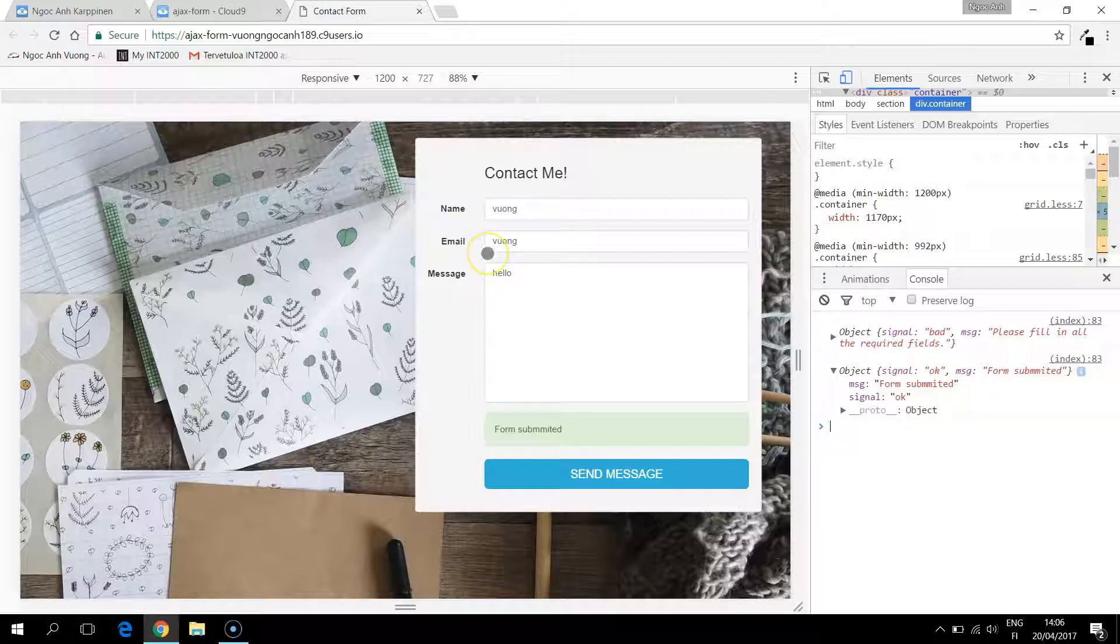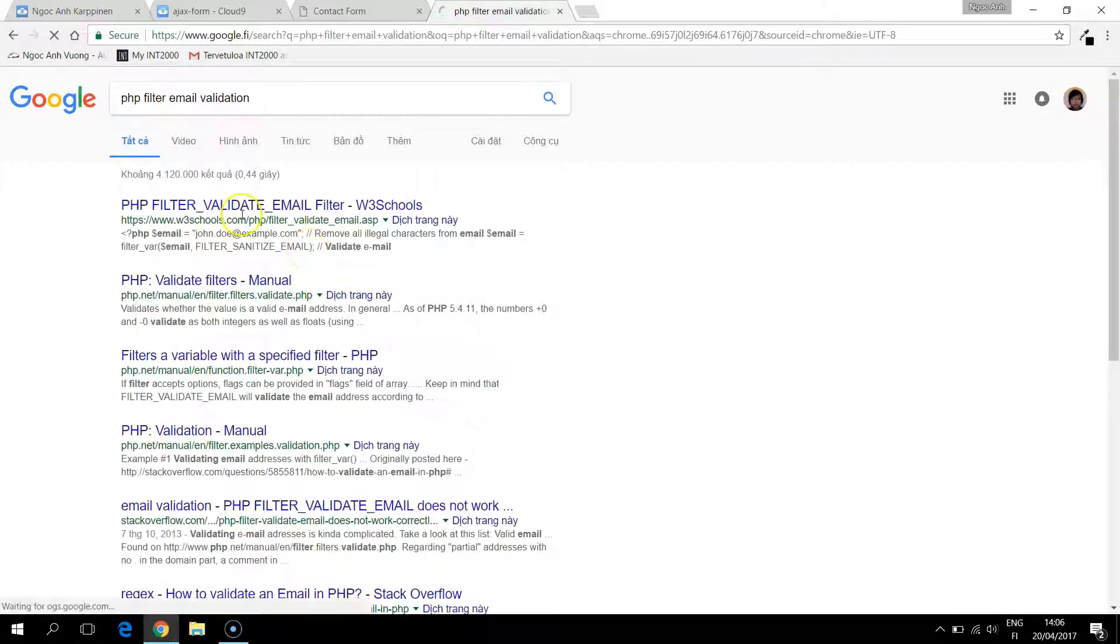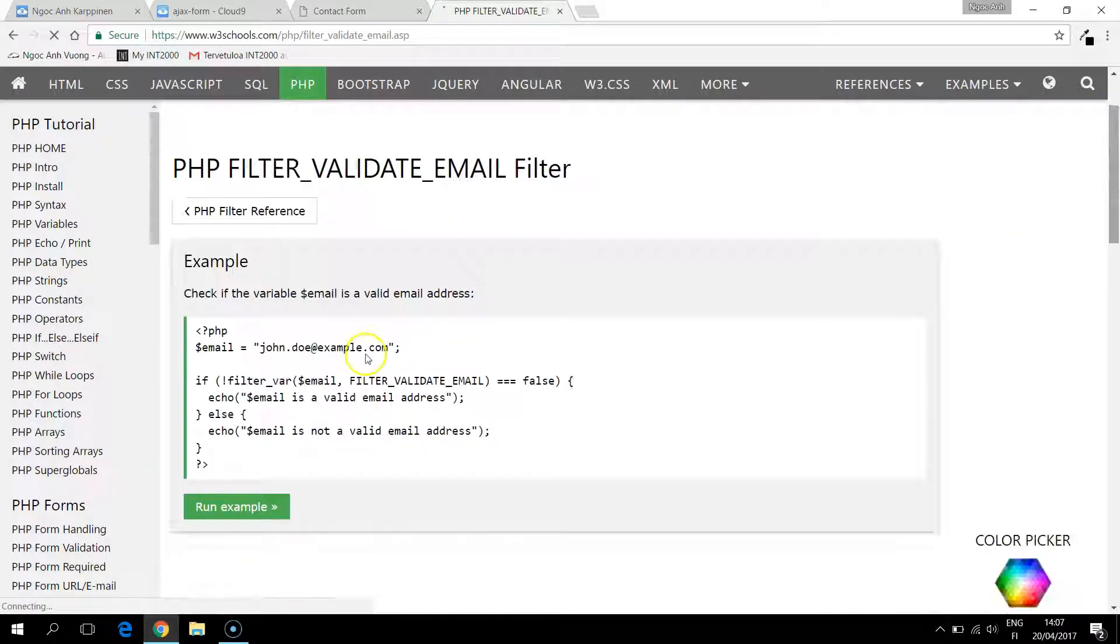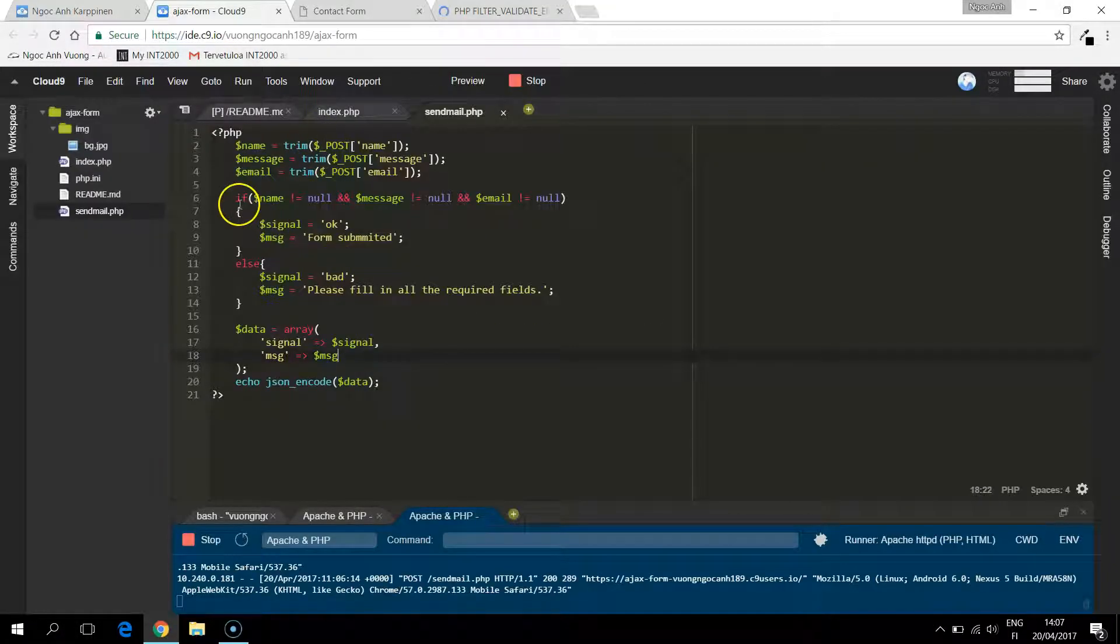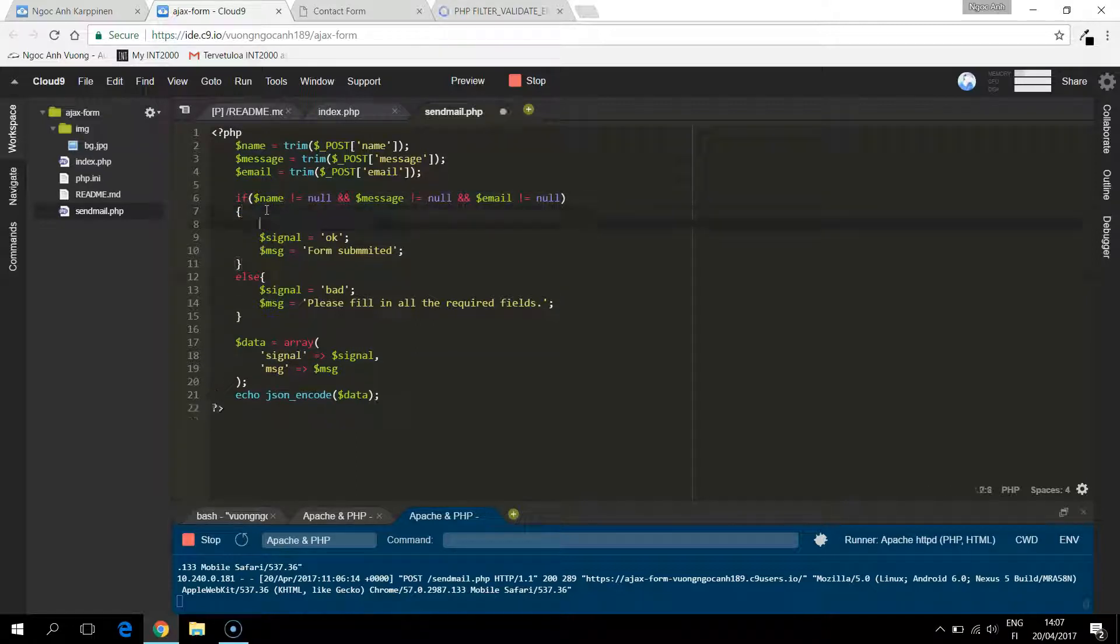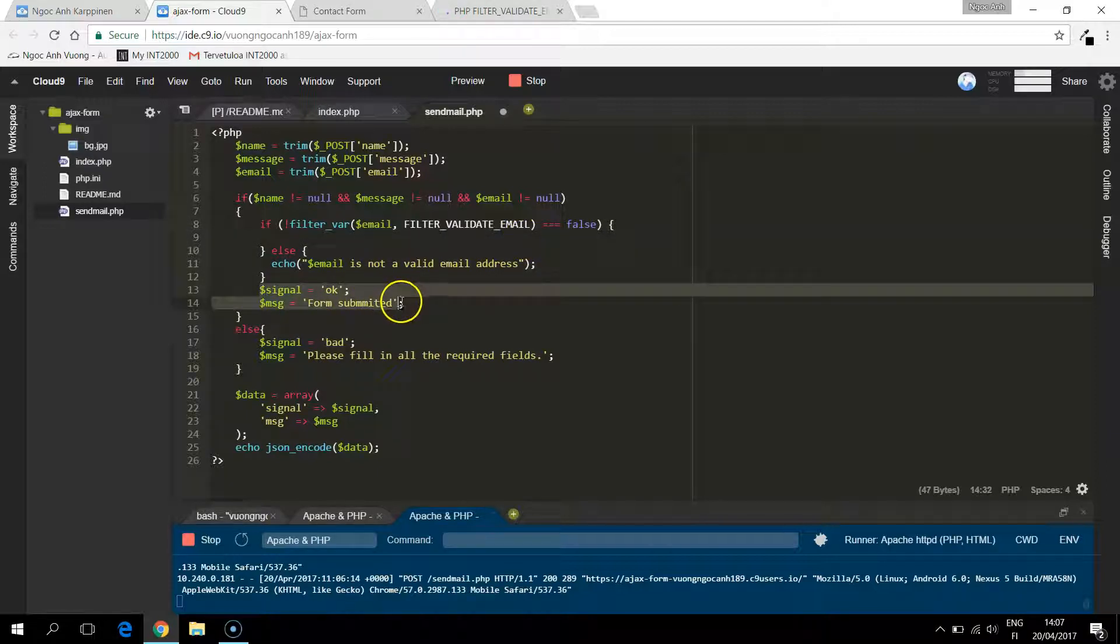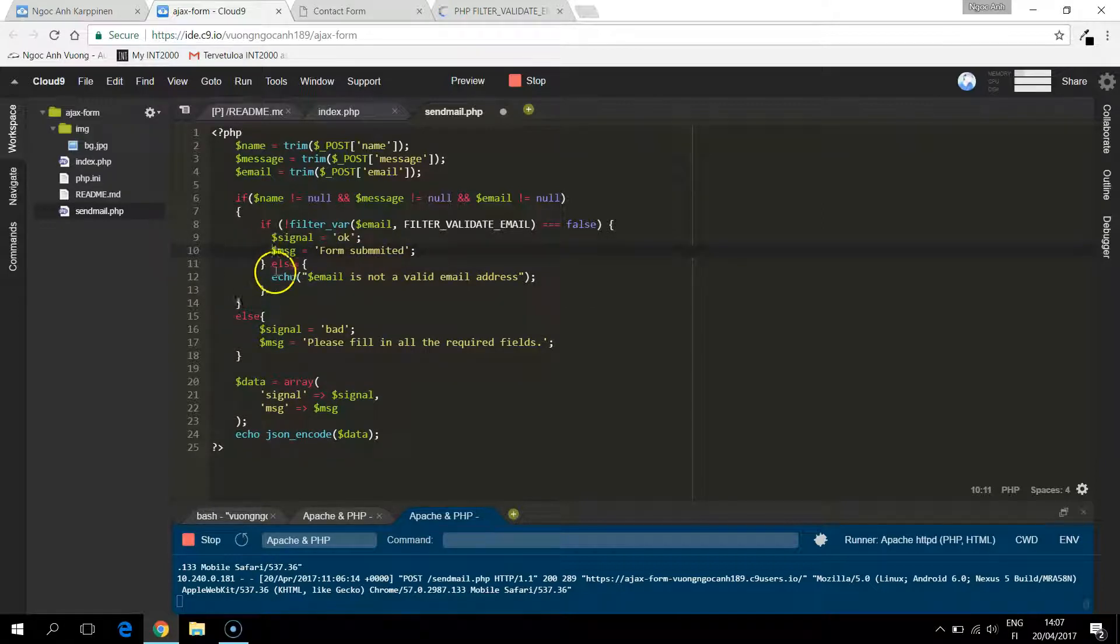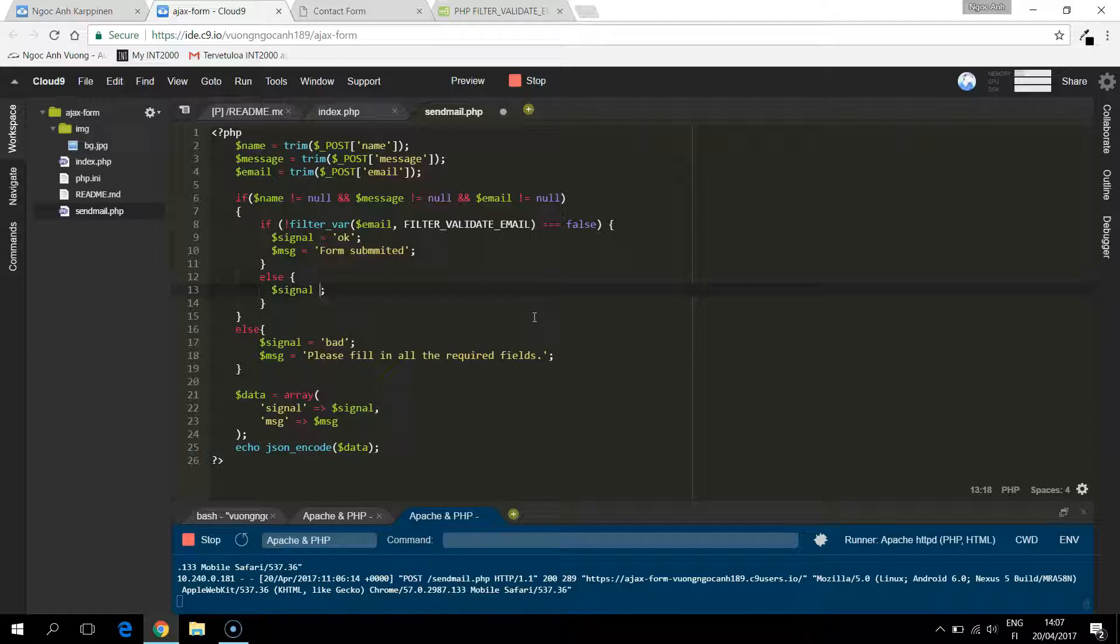So next thing to do is to validate the email. I think PHP has a filter that will check if the email is valid. So if the email is valid we like to send an okay signal. Let's say invalid email, and the signal can't be okay.